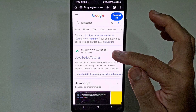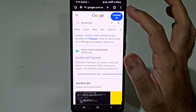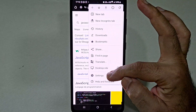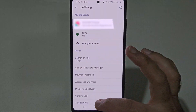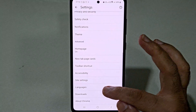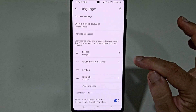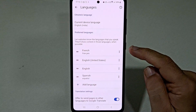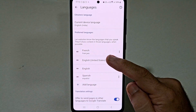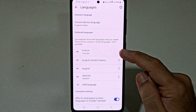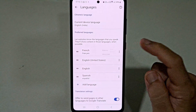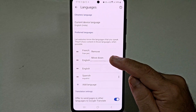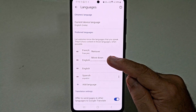Now to revert it back to English, you have to click on these three dots and select settings. Again go to languages, and from here at the right hand side of French, click on these three dots and you have to click on move down.